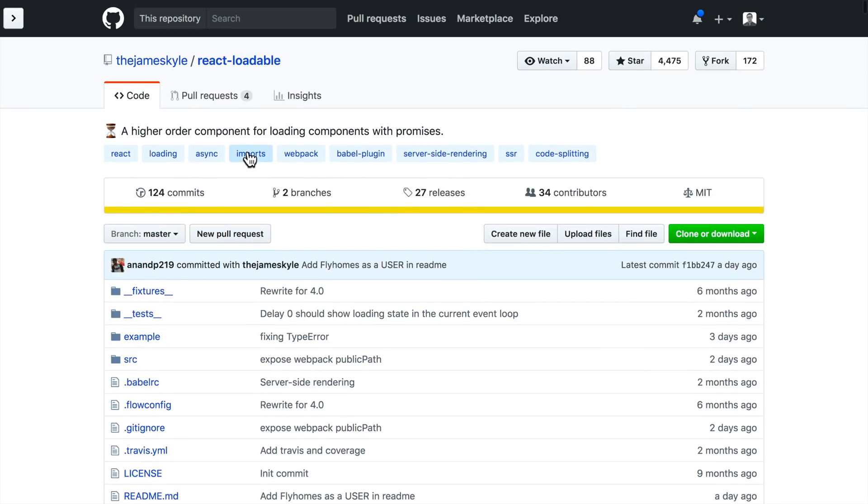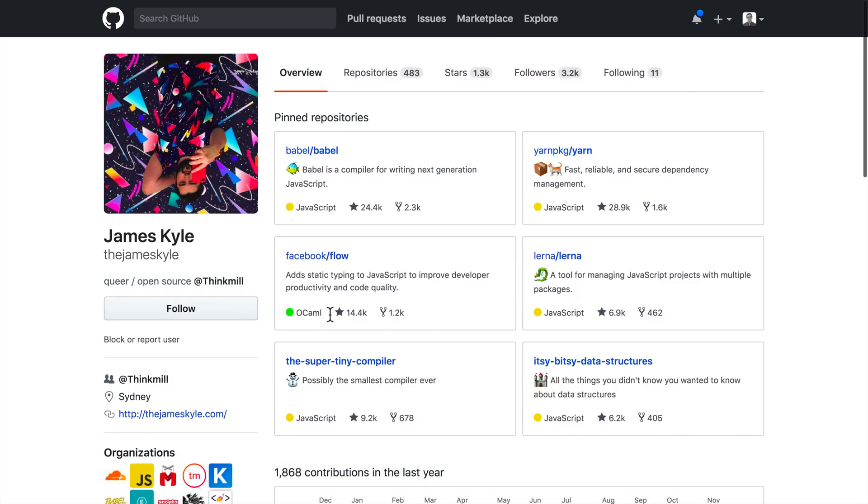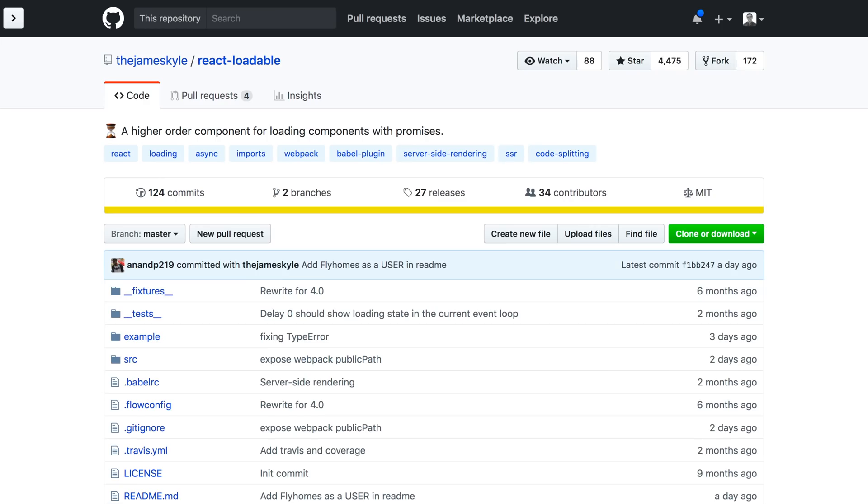React Loadable, one of my absolute all time favorite components by James Kyle, someone you want to follow, click his name here, check out all of his packages. Super, super cool guy who does a lot of excellent work. So thank you so much for watching. And as always, I will see you in the next one.